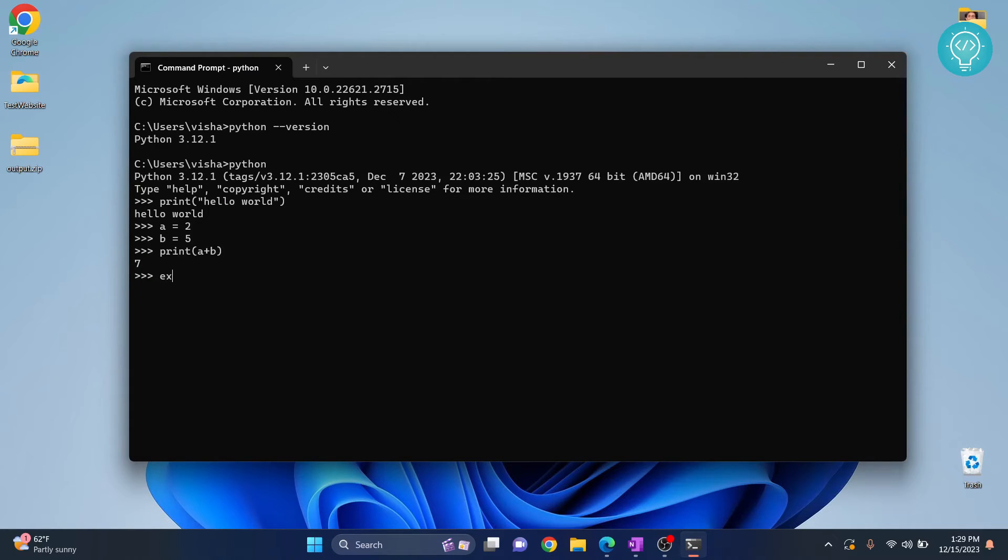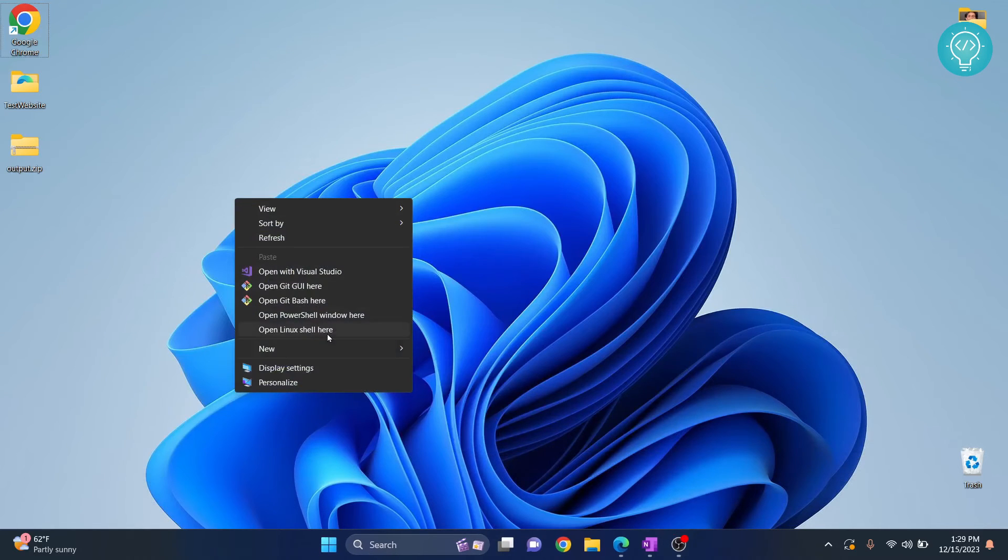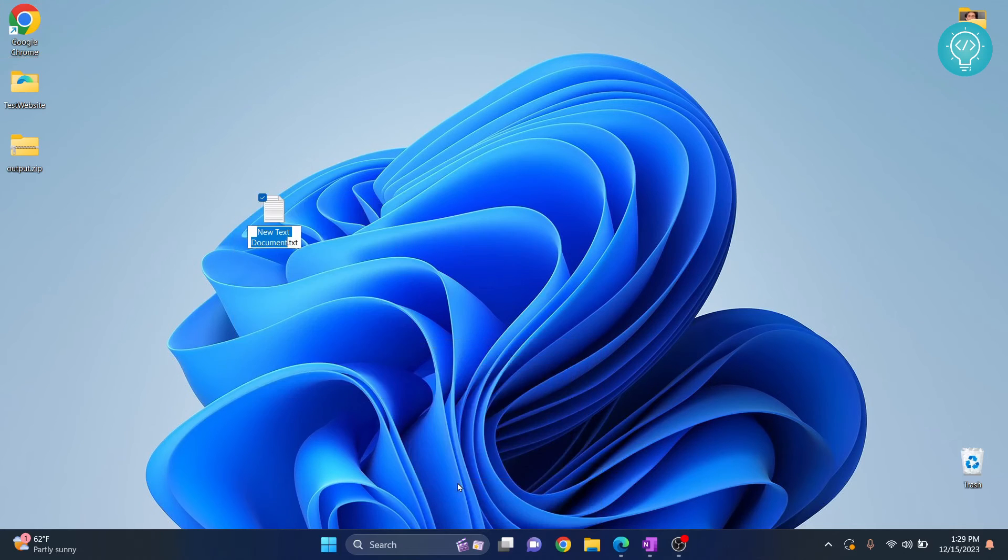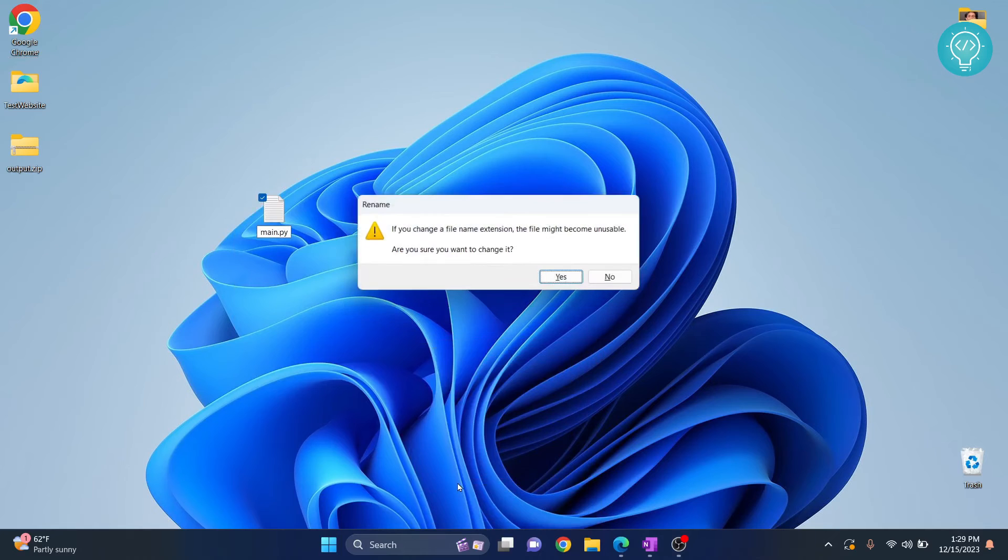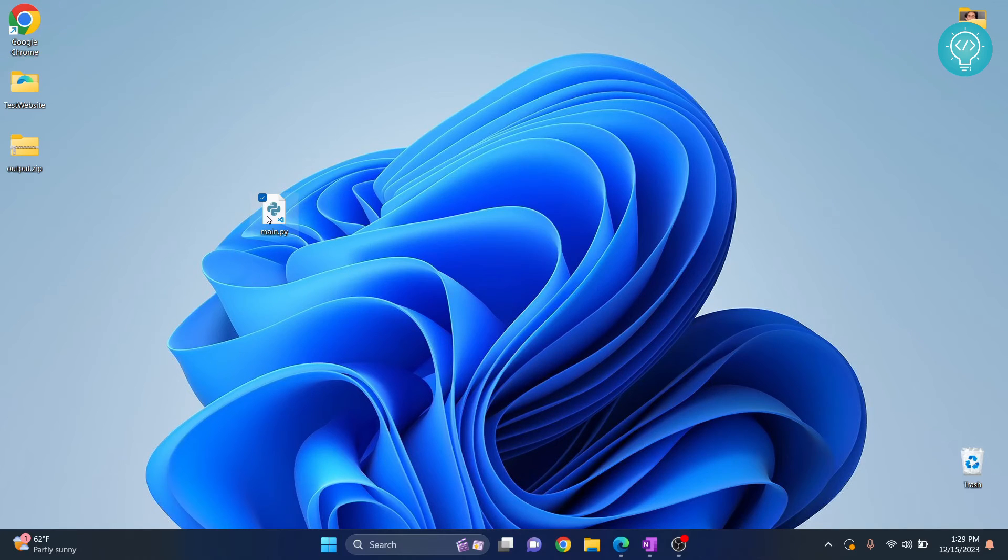Now you can run Python files. Let me show you how. Let's create a Python file here. Create a new text document and call it main.py. This is a Python file.